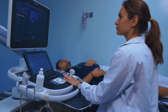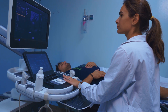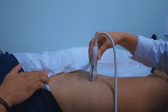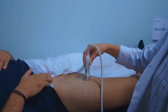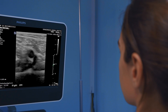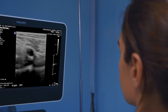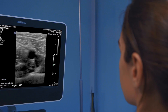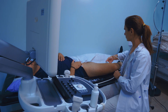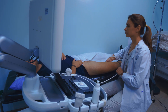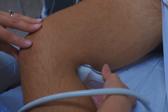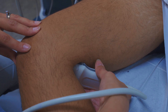The physician then systematically moves down the leg, performing the critical vein compression test at each scanning location. This maneuver assesses the vein's response to external pressure from the ultrasound probe, a standard practice for evaluating vein wall integrity and patency.